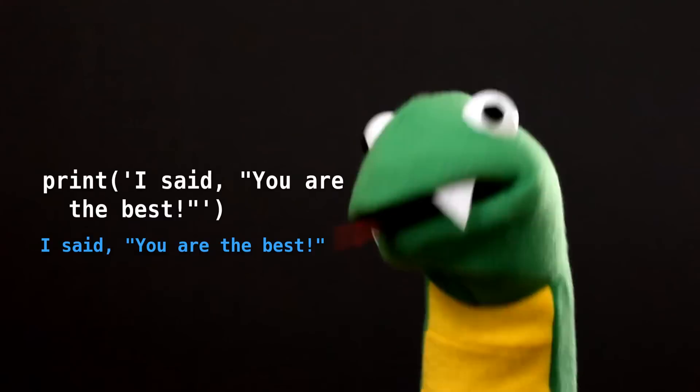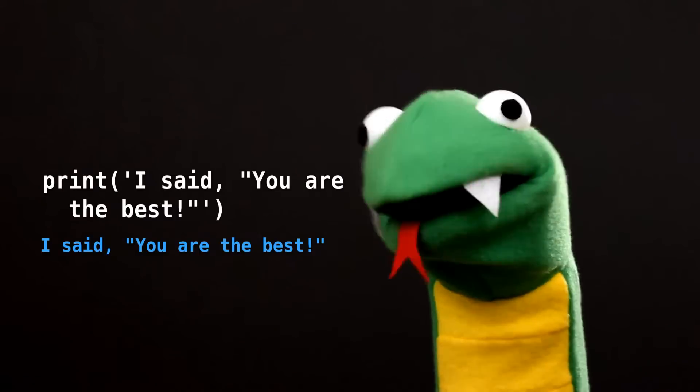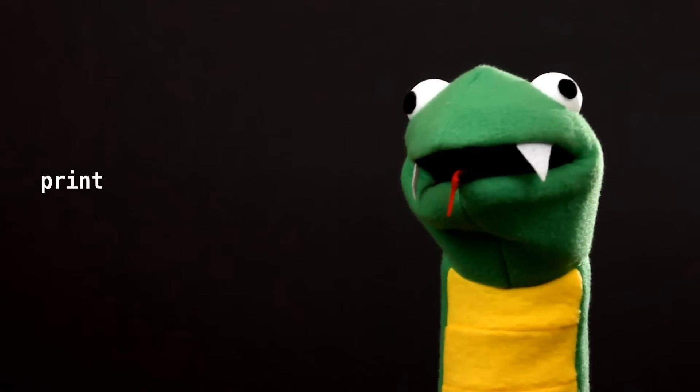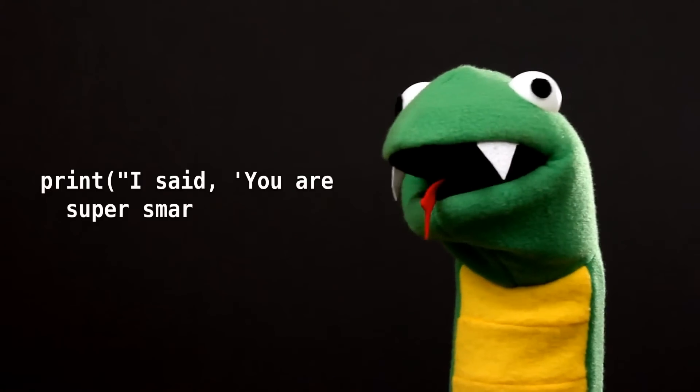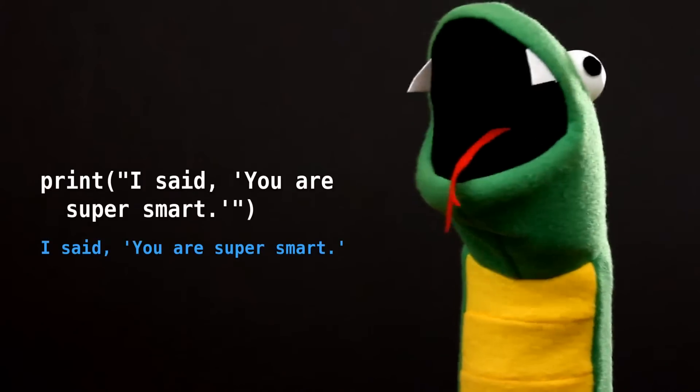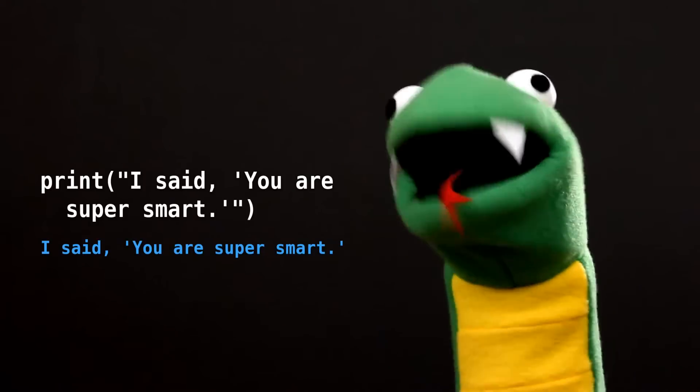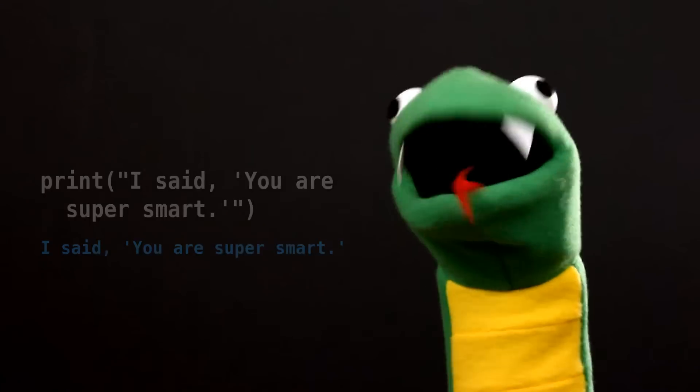I know. I heard you the first time, computer. You can also quote quotes like this. You just keep telling me that, computer.